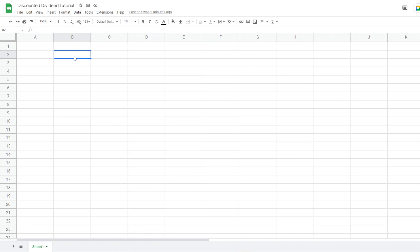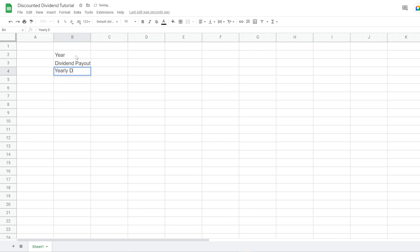The first thing we want to do is look at the historical dividend data of the company we're going to analyze. In this case we're going to analyze Johnson & Johnson. We want to insert our year, our dividend payout, the yearly dividends, and then a growth column — because we want to start by projecting an expected growth rate using the growth rate from the past.